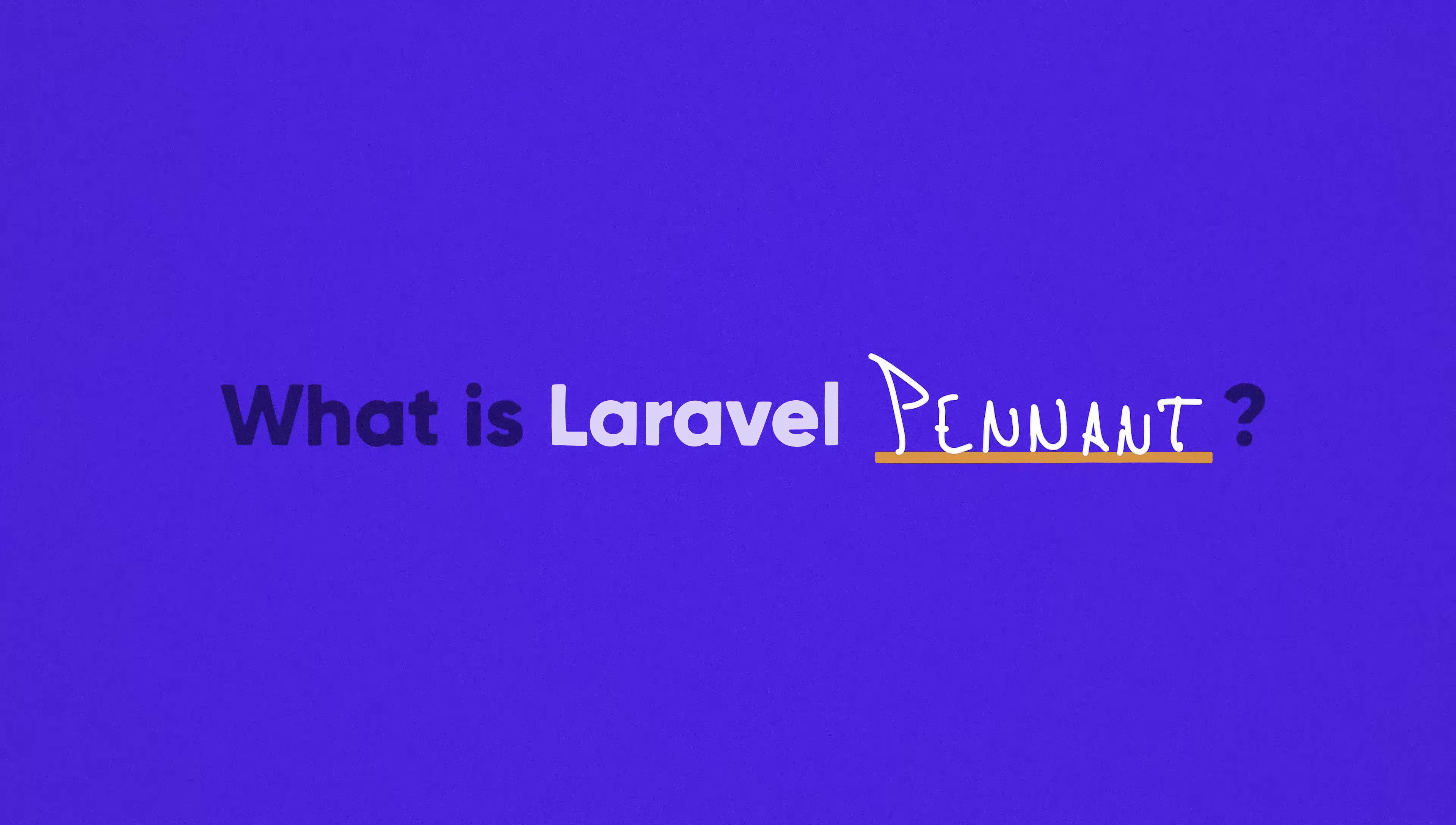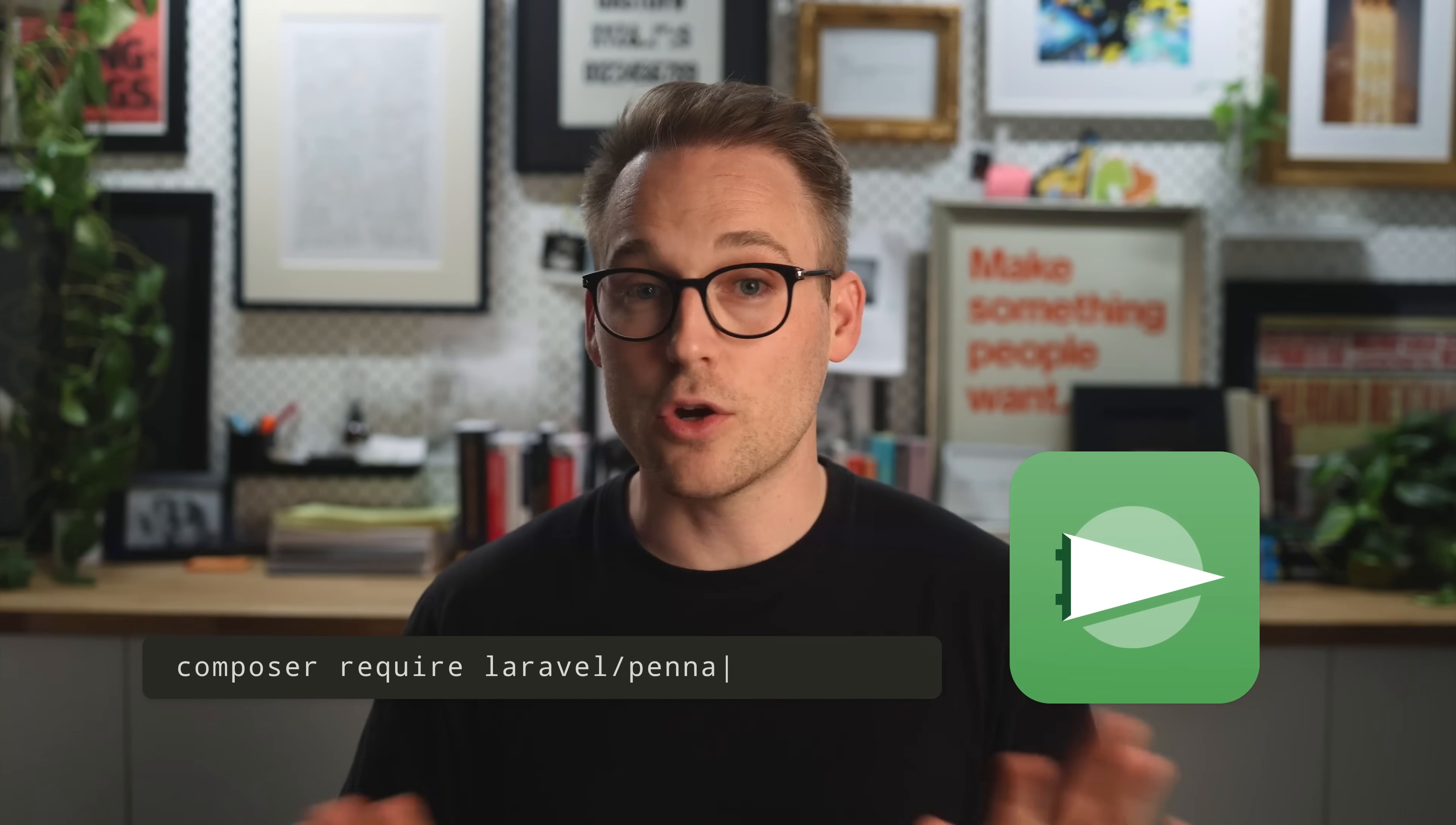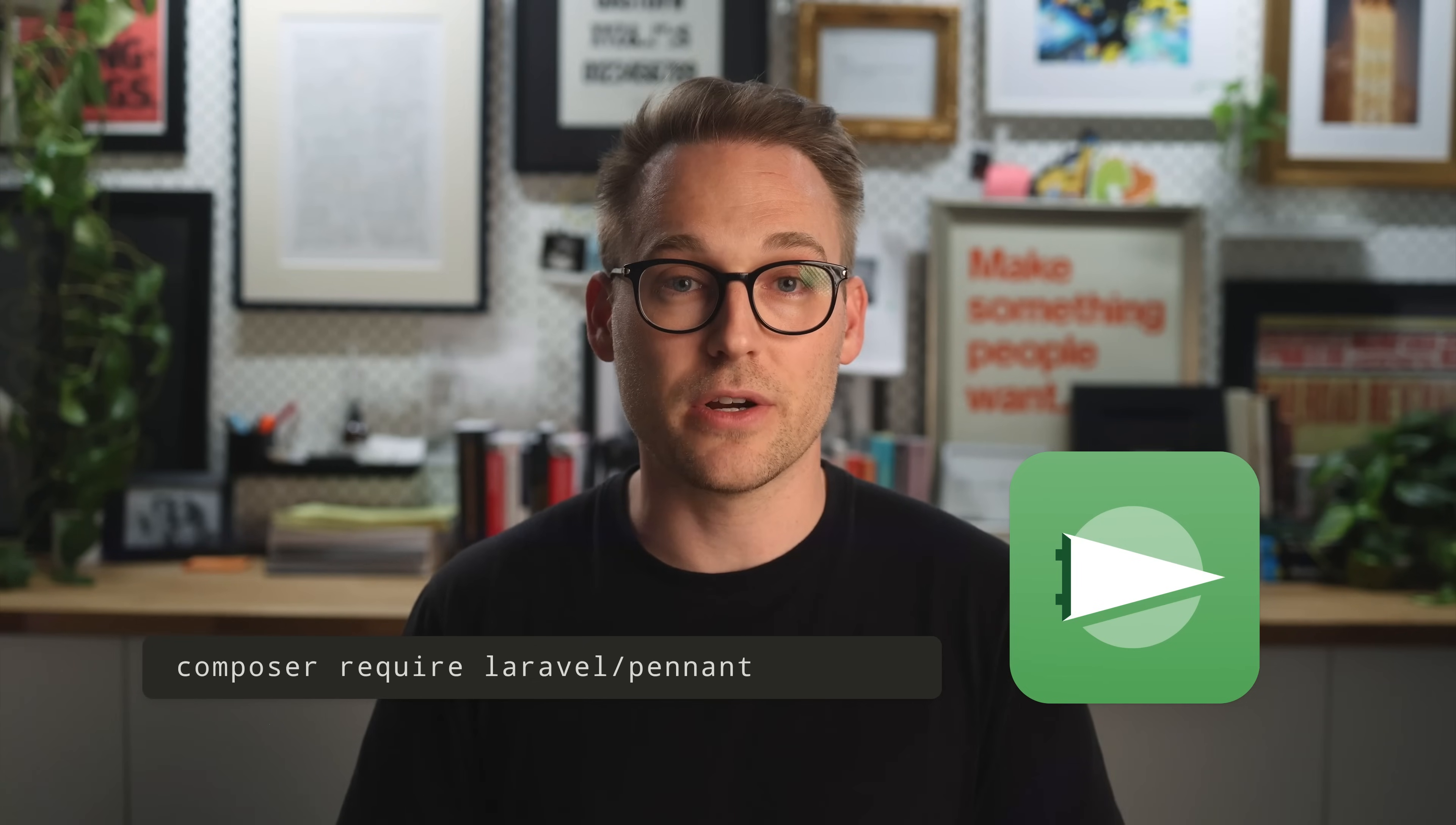Pennant is a first-party feature flag library for Laravel. It was originally written by Laravel core team member Tim McDonald, and it's still maintained by the Laravel team. It's free. It's open source. We're going to Composer install the package here in a minute.